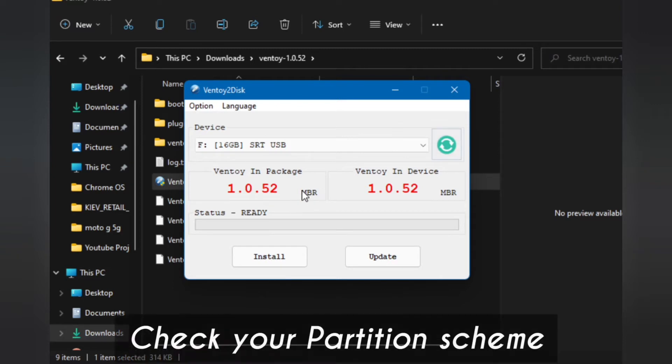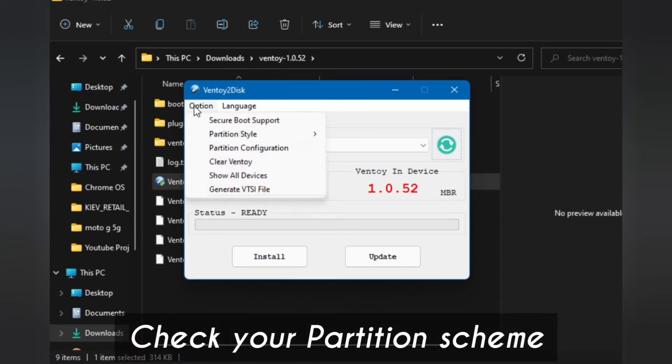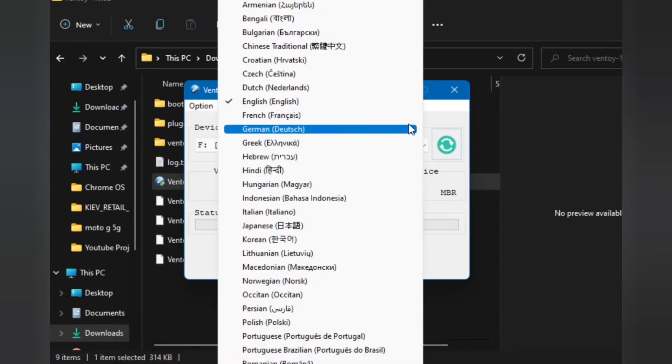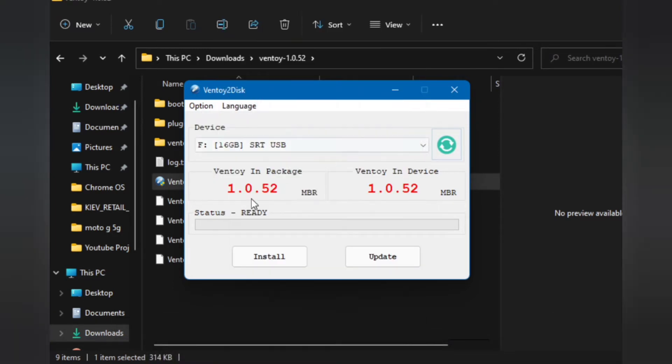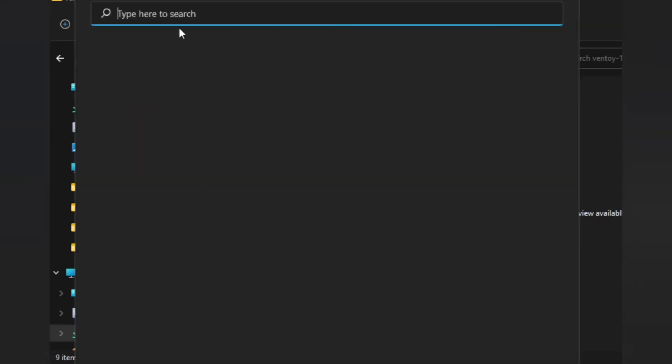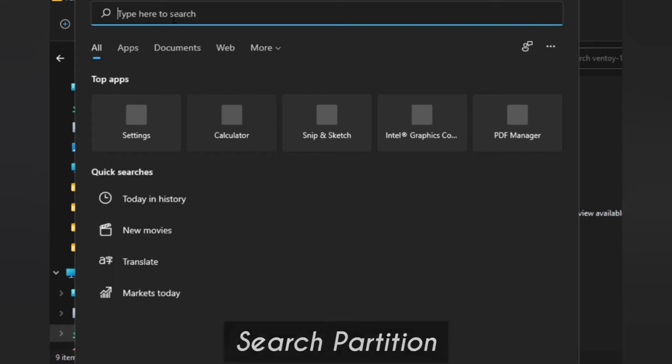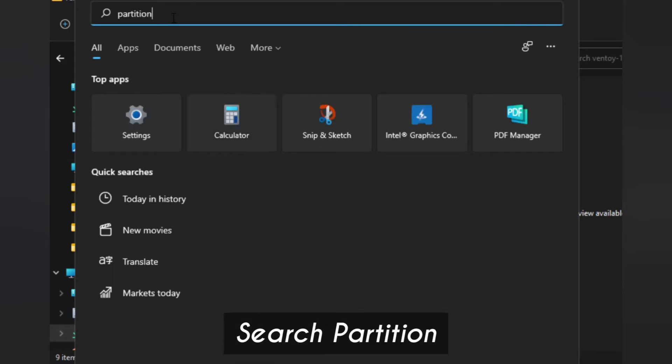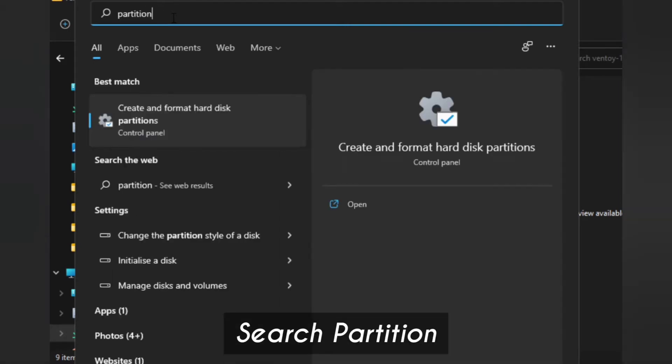Now we need to change the partition scheme according to our system. To find out, search for partition option and open up this program.